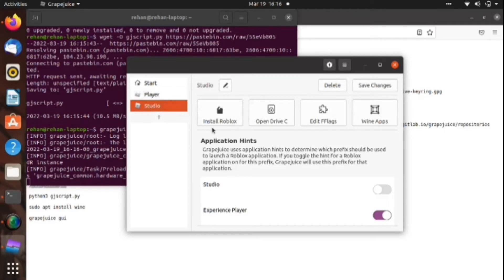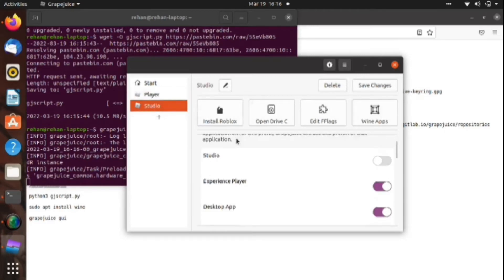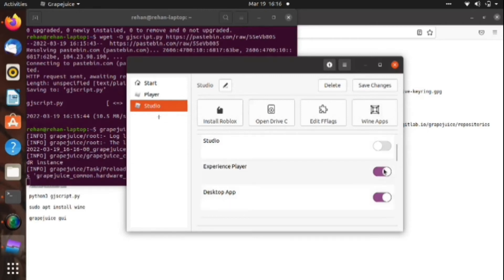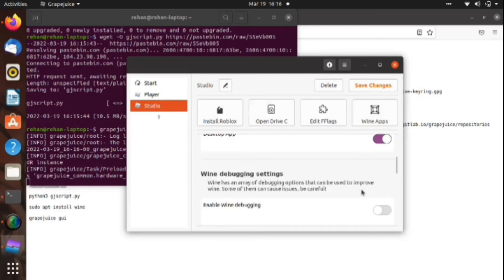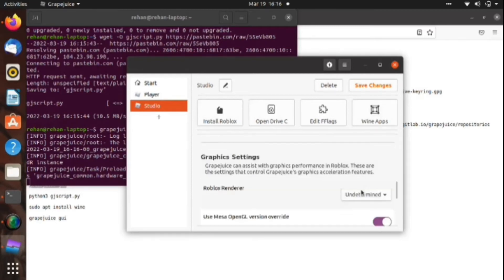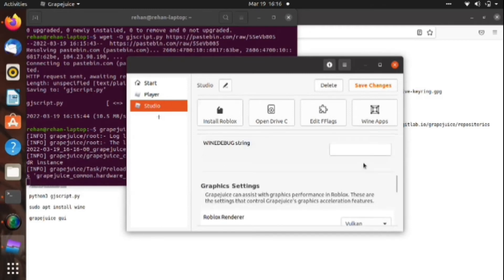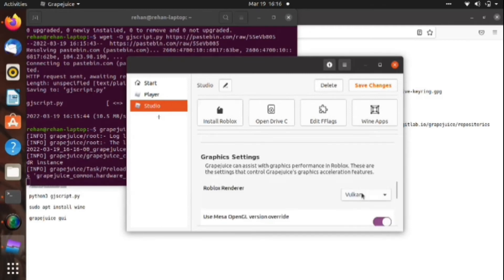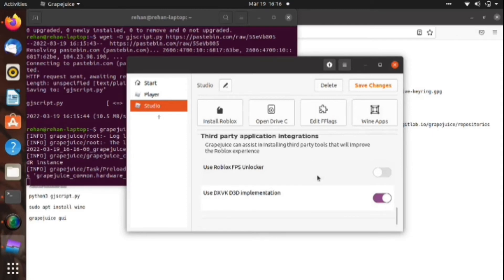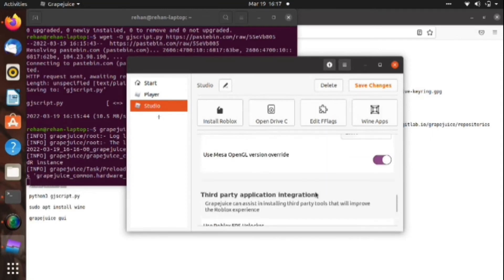Do as I did: Experience Player on Desktop App on, don't do anything in the writing debugging, and put the Roblox renderer into DX11. Scroll down and click the 'Use DX' on the last button. Click that on.